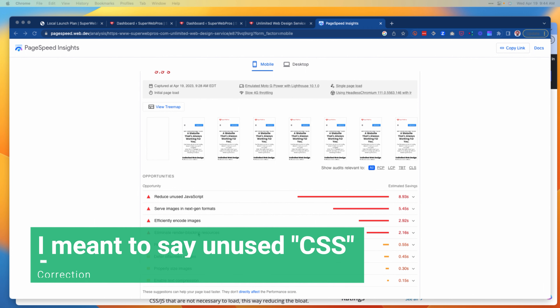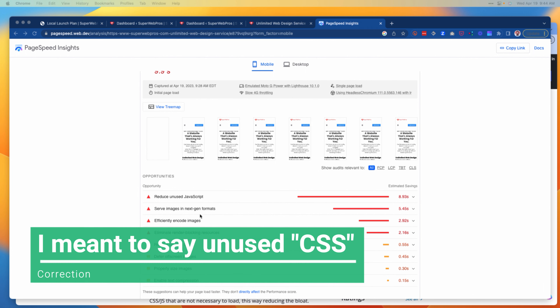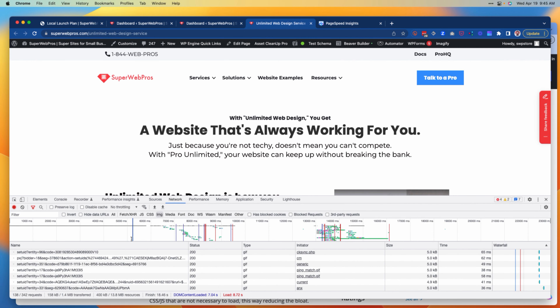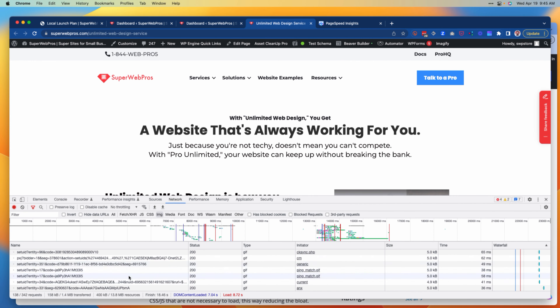And 'reduce or eliminate render-blocking resources' — it's because what's happening is all of these different resources are loading and some of them are blocking other resources.